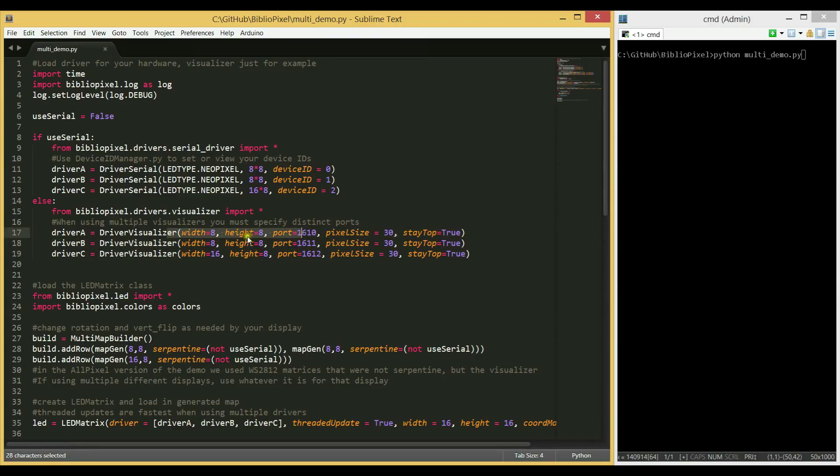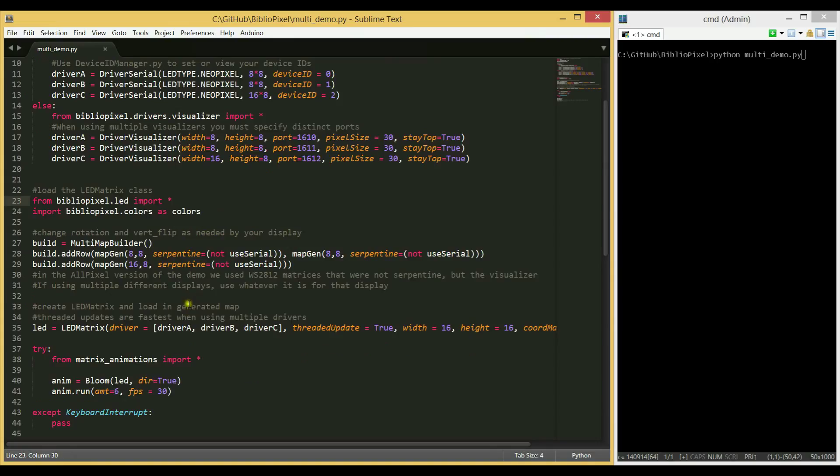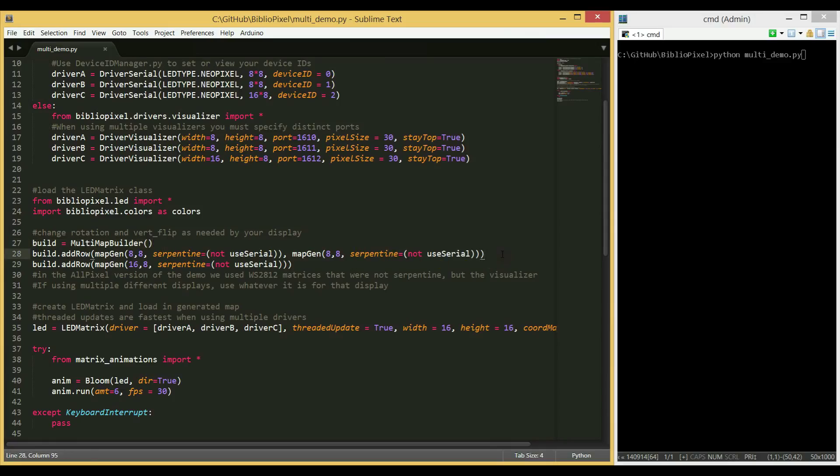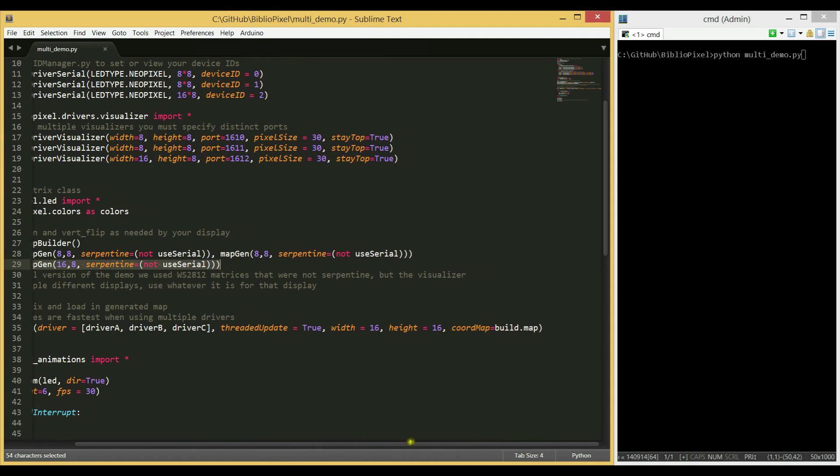One of 8x8, another of 8x8, and one of 16x8. We'll use the built-in multi-map builder class, which will help us concatenate all of the coordinate maps. Use MapGen to add a row with an 8x8 and another 8x8, and then add another row with a 16x8.